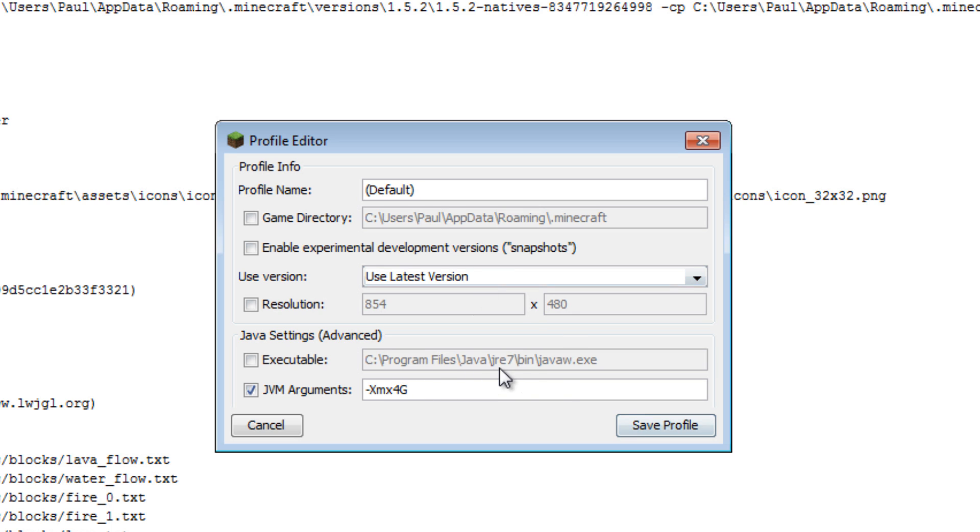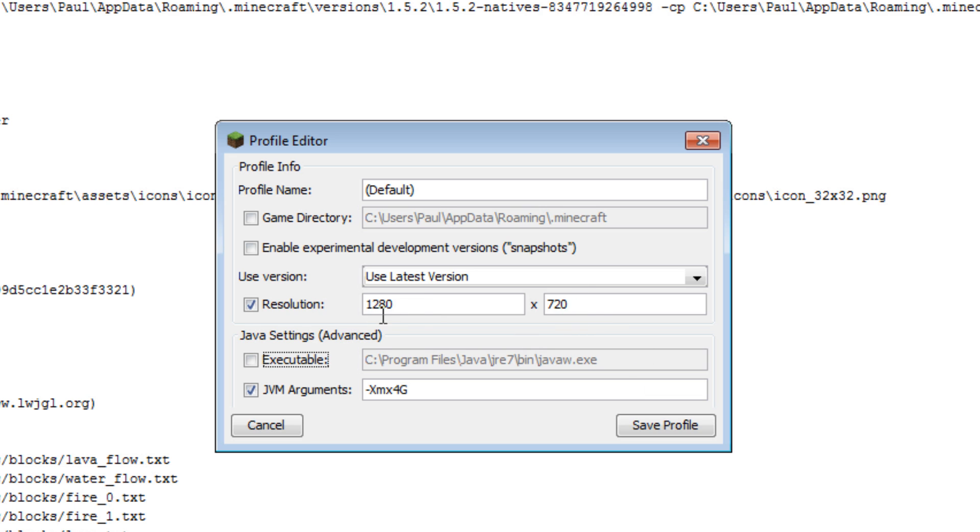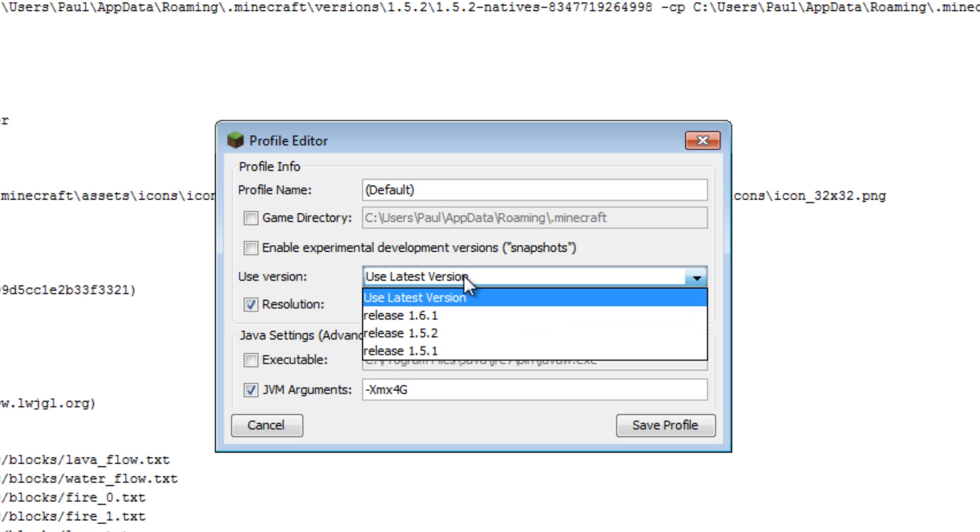And that does seem to help. You can also change the resolution if you want to play in a particular resolution, like 1280 by 720, for example, which is a common wide screen ratio, 16 by 9 ratio for recording and uploading to YouTube. So, that's something a lot of people will use.